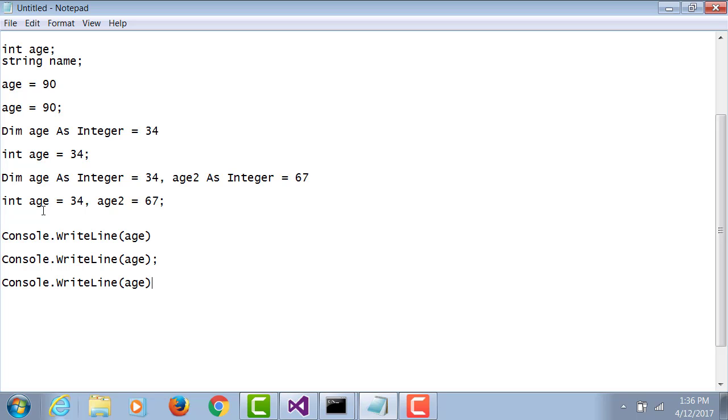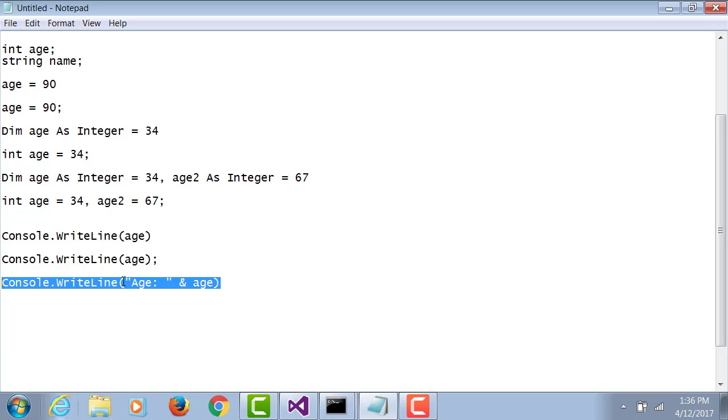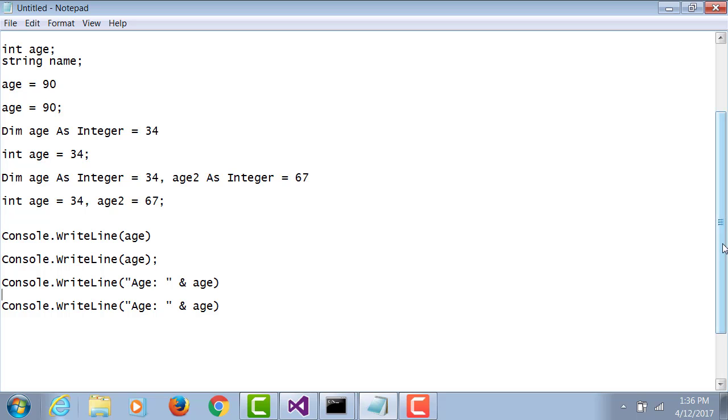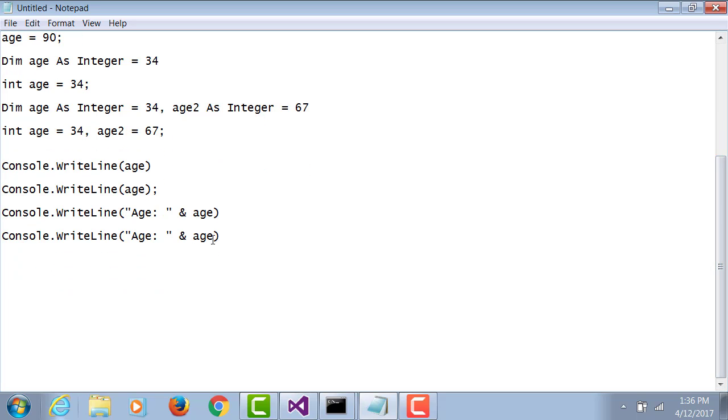Now I want to display a message in VB saying 'age' followed by the variable's value. How will I do this in C#? Instead of ampersand, we use plus, and semicolon at the end of the line.